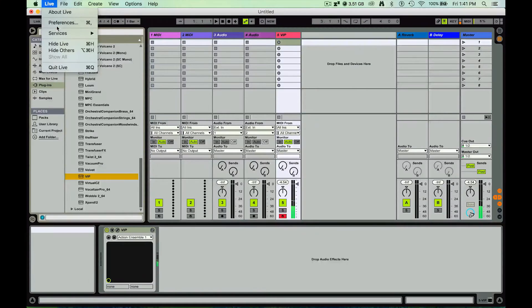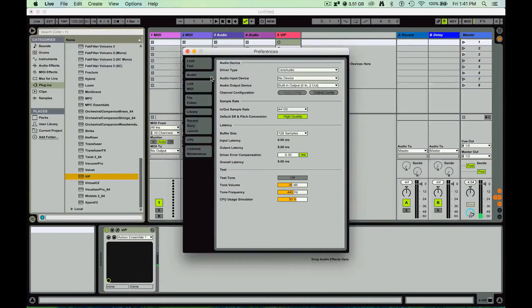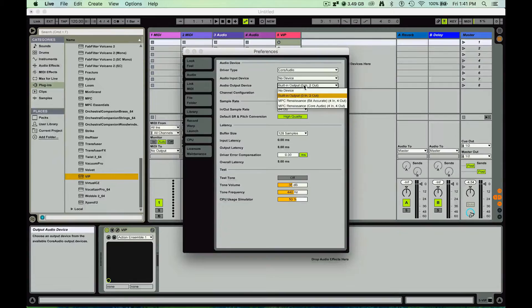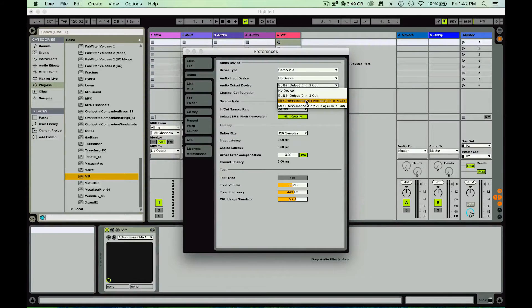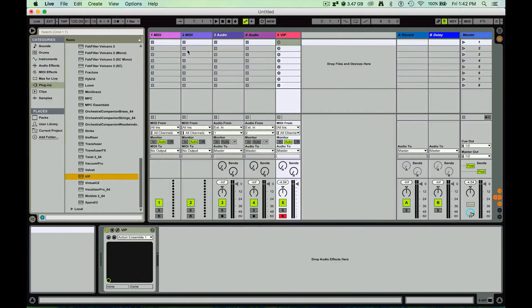Now I cannot hear anything yet, right? So I'm going to go to my preferences and say to it, hey, I want the audio output to be going. I have my MPC Renaissance plugged in right now, so I'll select that as my sound source.